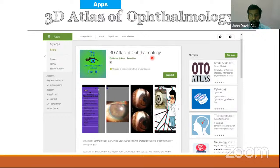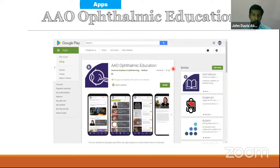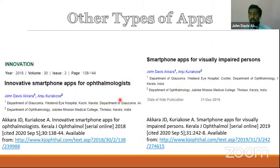That is 3D Atlas of Ophthalmology. Then there is another app for FRCOphth Part 1. There are lots of exam-oriented apps. The American Academy of Ophthalmology has an app specifically for residents. There are several other apps for ophthalmologists — innovative apps for eye testing, vision testing, color vision, contrast sensitivity, stereo acuity, and so many other things. That is covered in the article. There are also apps for visually impaired patients covered in the article.